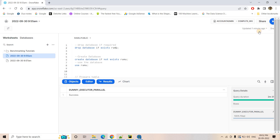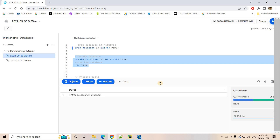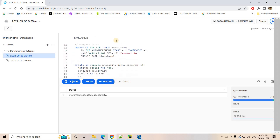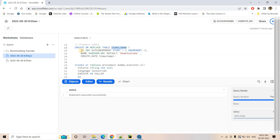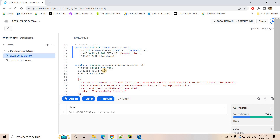For this demo, I will first drop a database and then create a fresh one and use it. Here I will create a table named 'video_demo' with columns: id, name, and create_date. The id and name columns will take values based on what we insert, with no default value. Then I will create six different stored procedures, each of which will insert different data into the video_demo table.